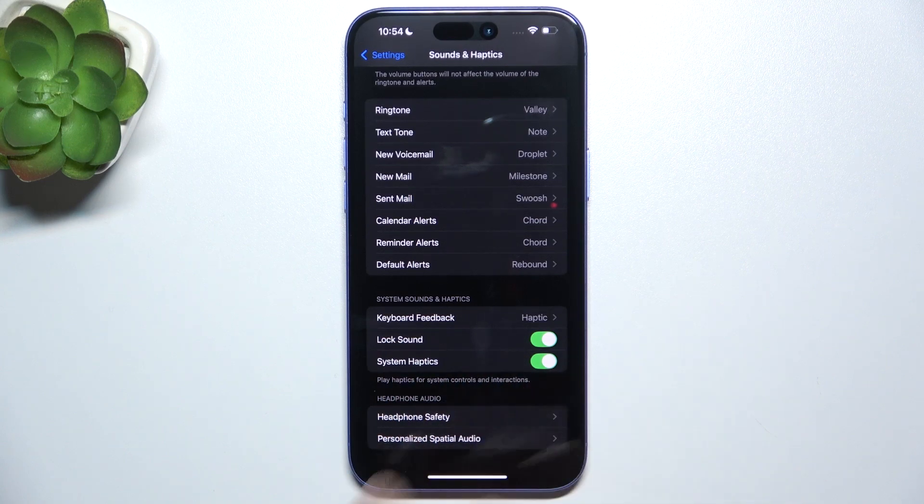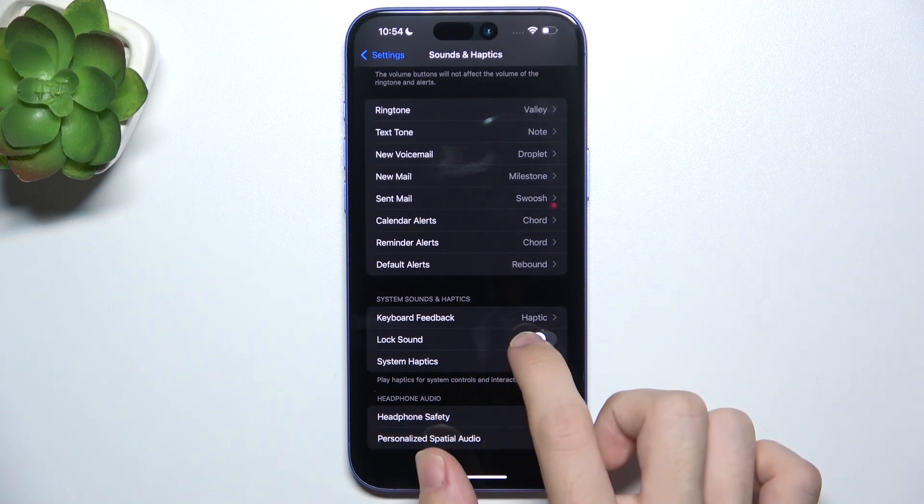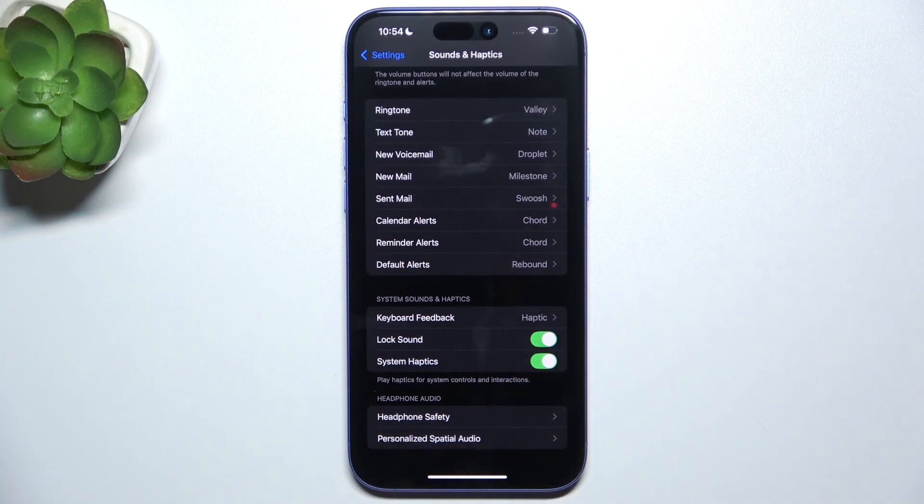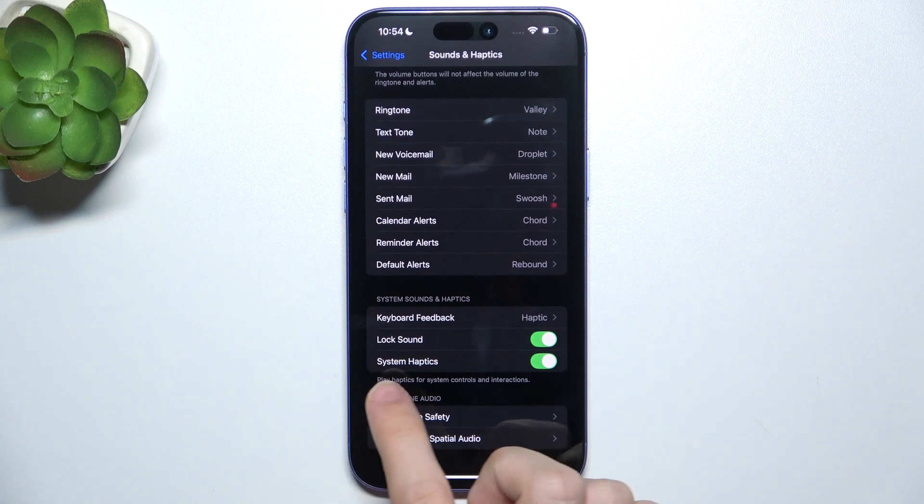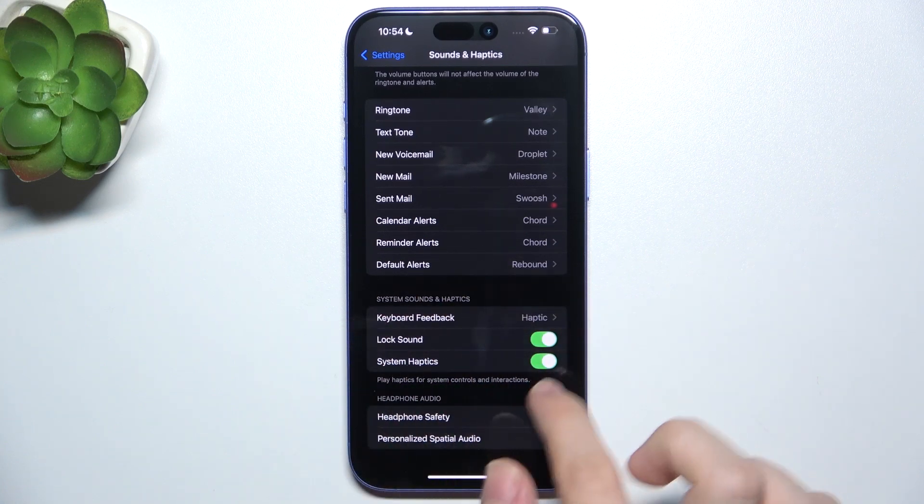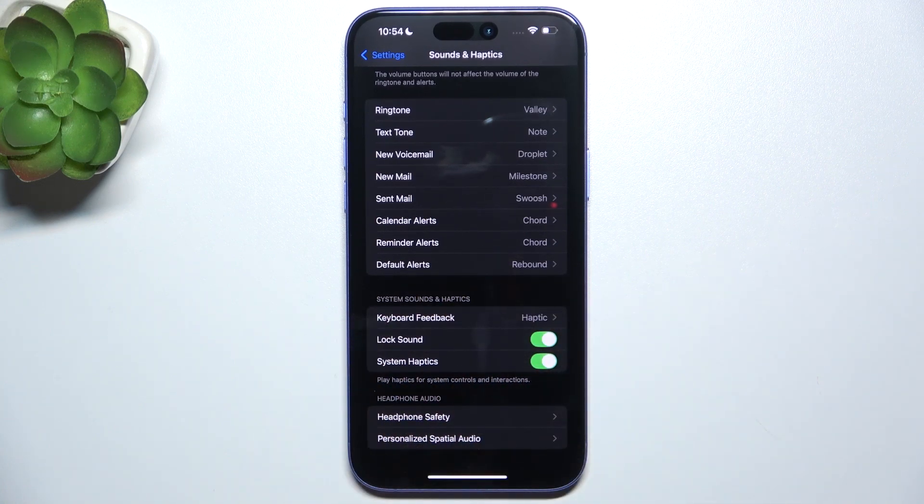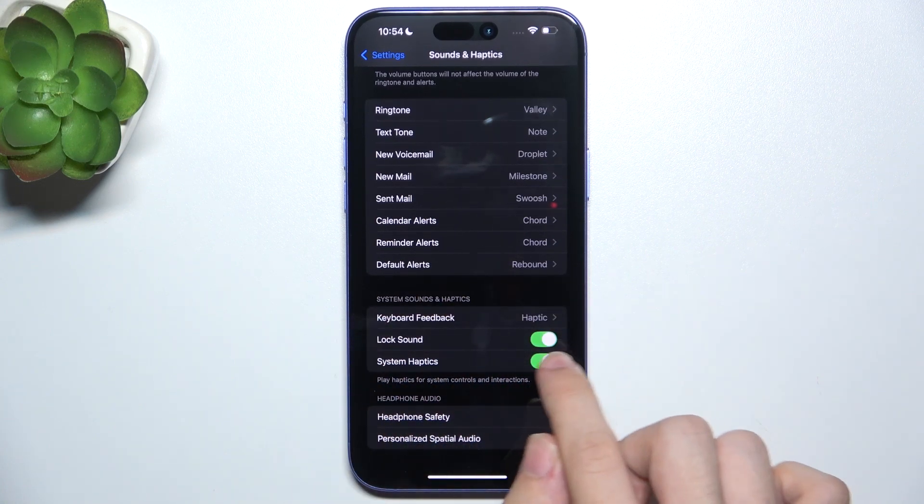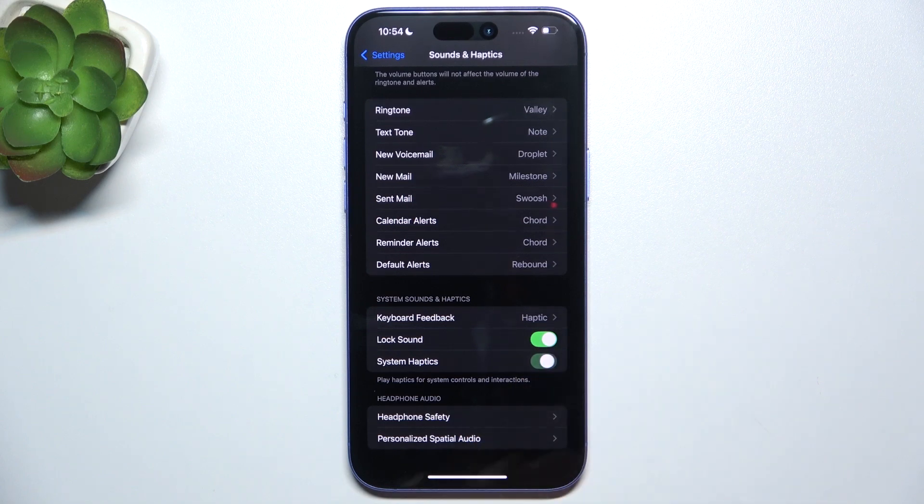Then the next thing is Lock Sound. You can disable or enable it. And the last thing in System Sounds and Haptics is System Haptics. You can disable or enable them.